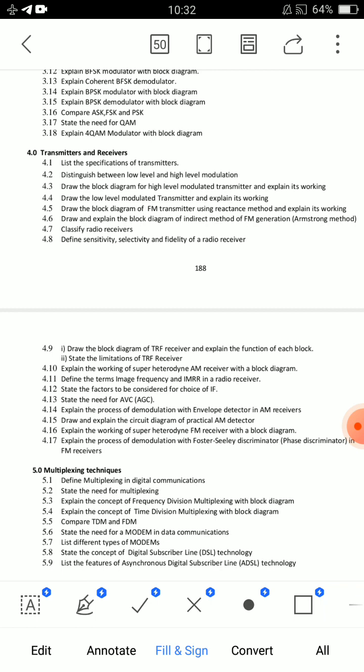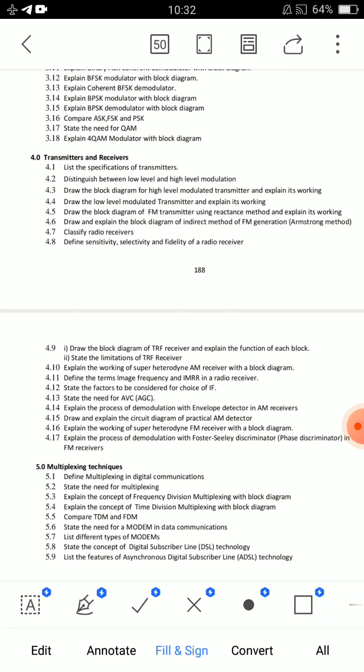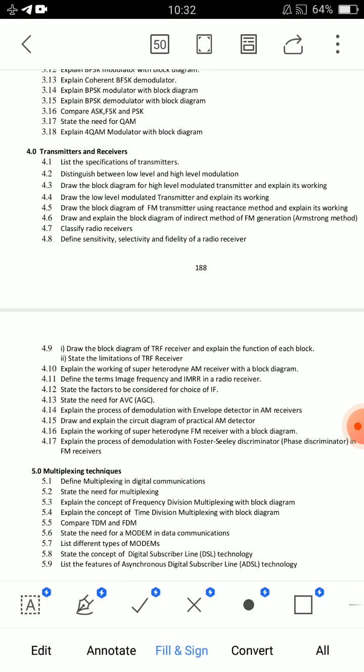We have FM generation here — question 4.6: Draw and explain the block diagram of the indirect method of FM generation. Or: Draw and explain the block diagram of the Armstrong method of FM generation. The indirect method and Armstrong method of FM generation are the same answer.